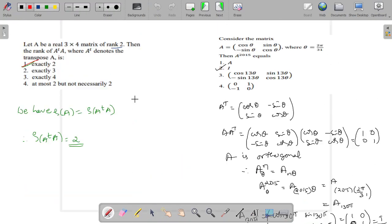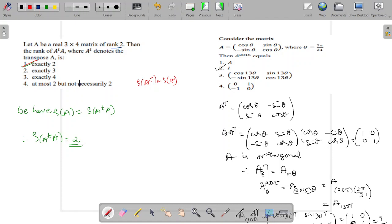Seventh question: let A be a real 3×4 matrix of rank 2. What is the rank of AᵀA? We know that rank of Aᵀ equals rank of A, and rank of AᵀA also equals rank of A. Since rank of A is given as 2, the rank of AᵀA is exactly 2.